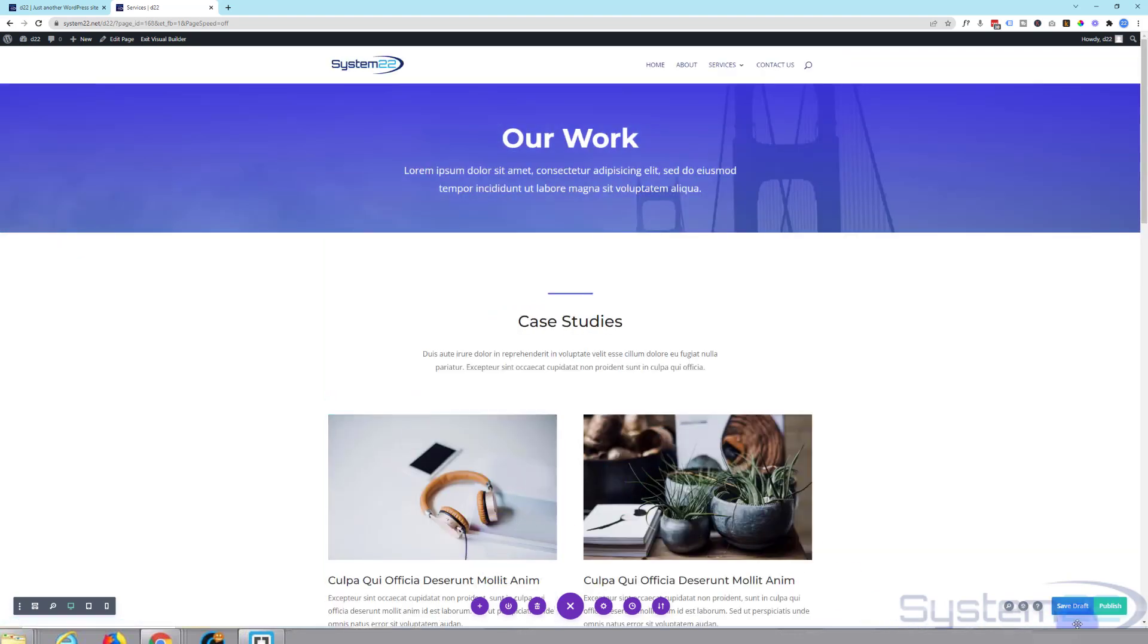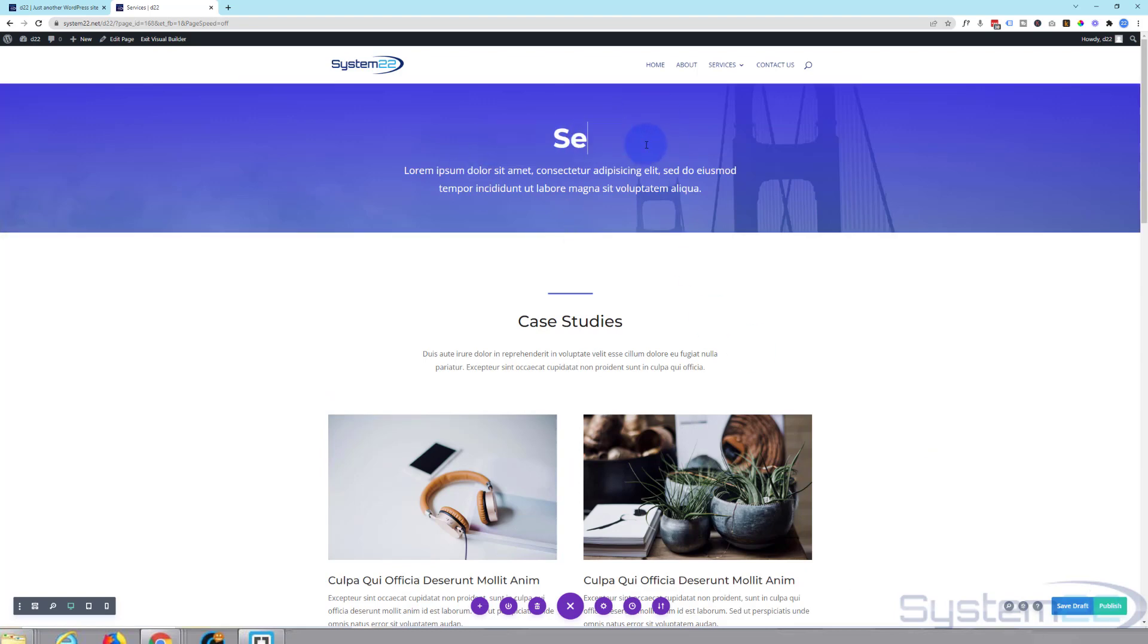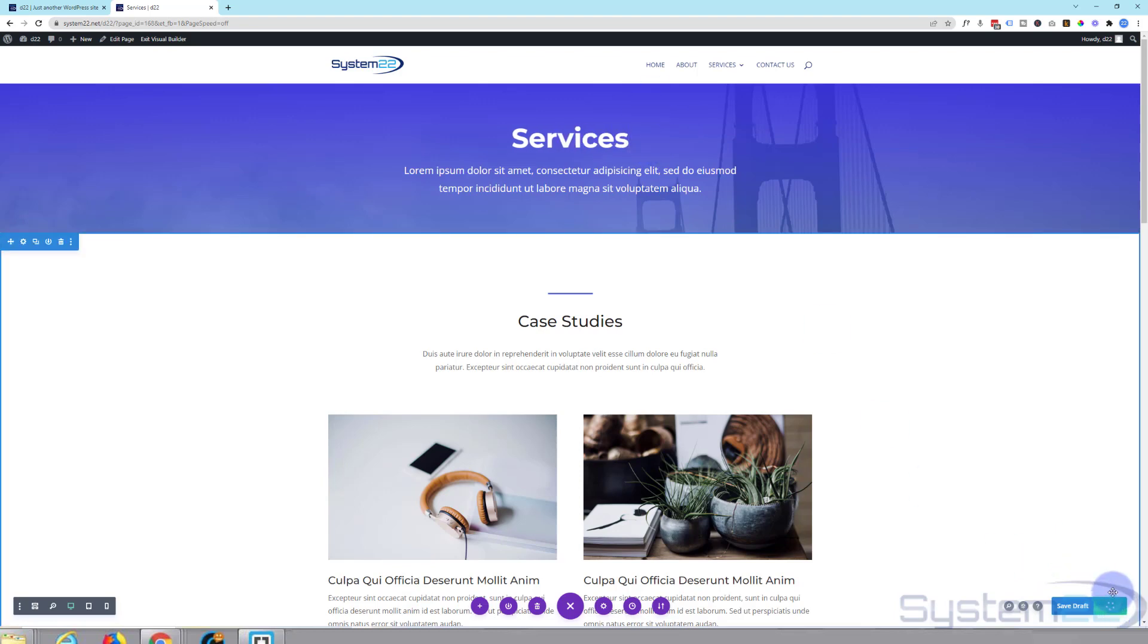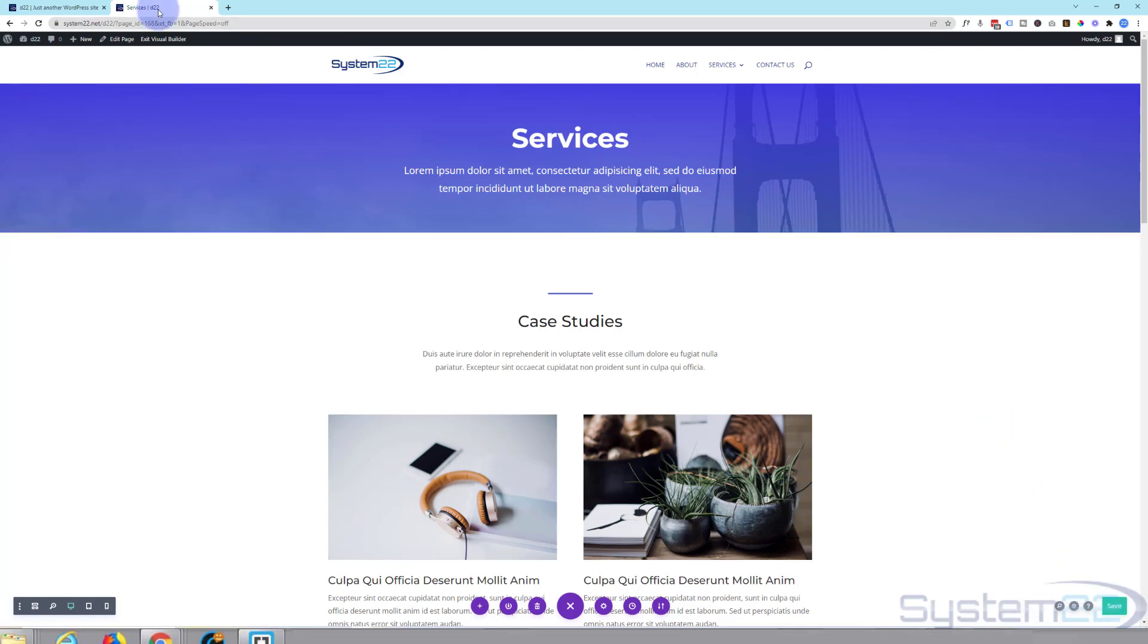Great. I'm just going to change this title up here to Services. I'm going to publish this page. I'm just going to grab one more, perhaps a contact page, and exit the visual builder.